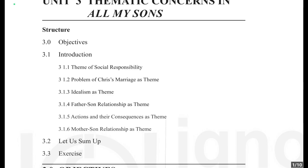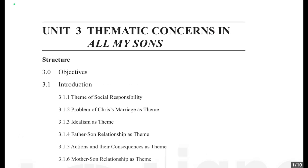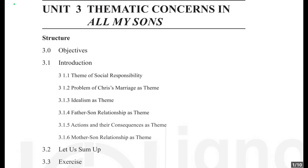Hello learners, today we're going to do Unit 3 of Block 1 from American Drama: An Introduction. This is 'Thematic Concerns in All My Sons.' We're going to discuss and talk about all the theme-related concerns that arise in this play.